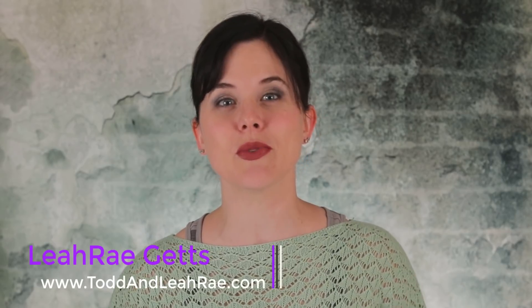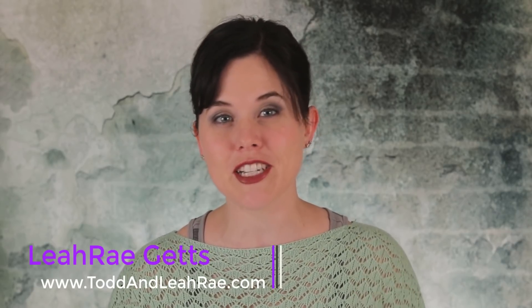this is Leah Ray from Todd on LeahRay.com and you're in luck as I'm going to show you some awesome free tools for quickly making great looking posts on Instagram so you never have to wonder what or how to post again on Instagram. So stick around.